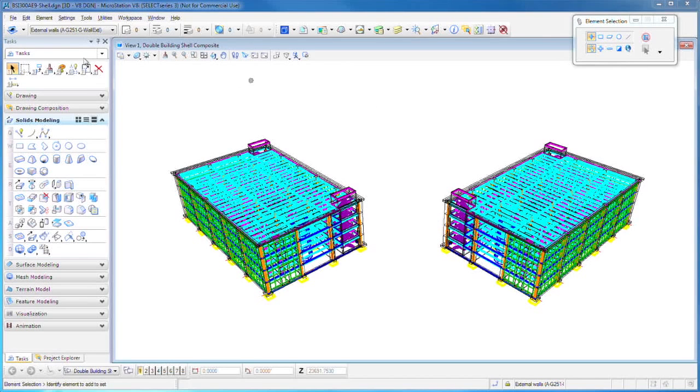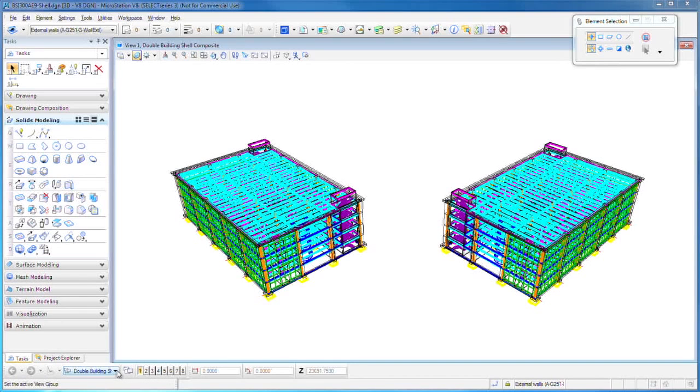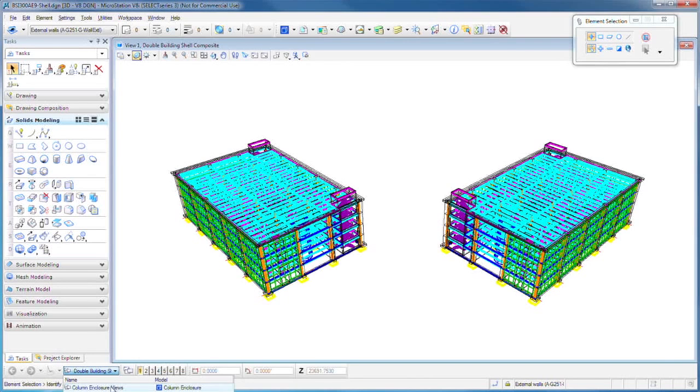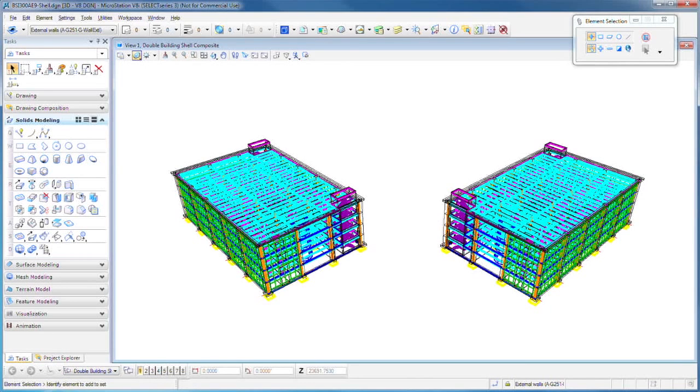Now we're looking at view one. We can have as many views of the model that we want open, and we can have different models in our file. You'll notice that it has different models. Make sure yours looks like mine, that you have the double building shell composite views model open.